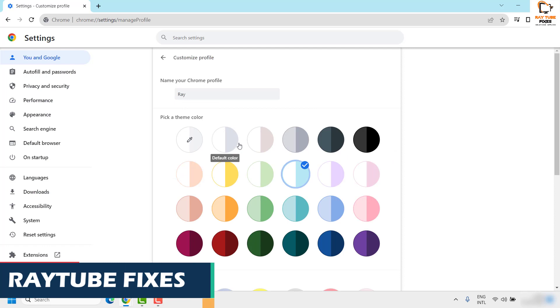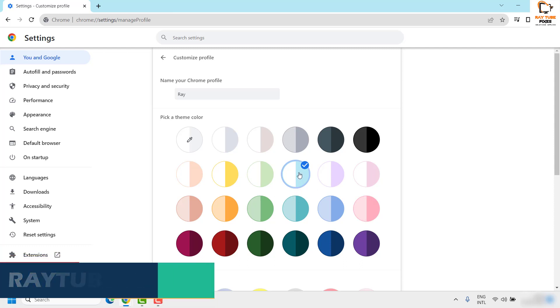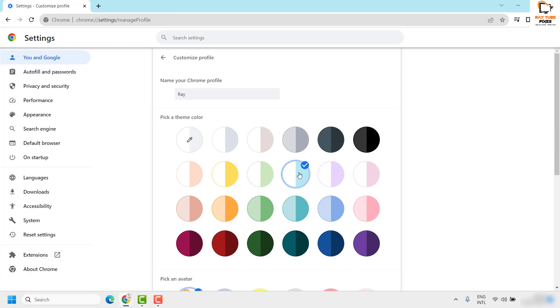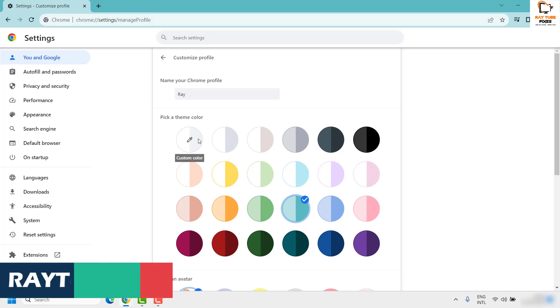Under this section you have an option to pick a color theme. Currently, this is my color: light teal and white is the default theme color. If you want to change to something different, for the demonstration let me pick light teal. This will change the color theme of the Google web browser.